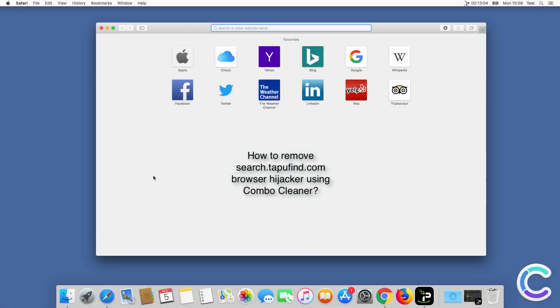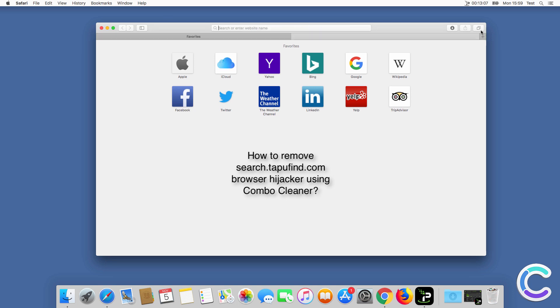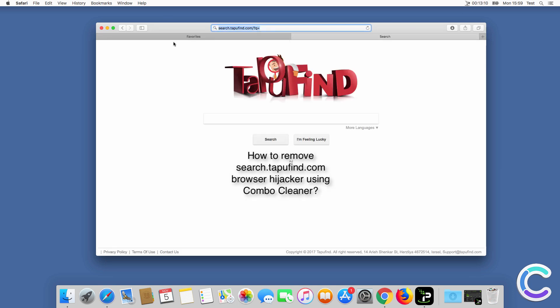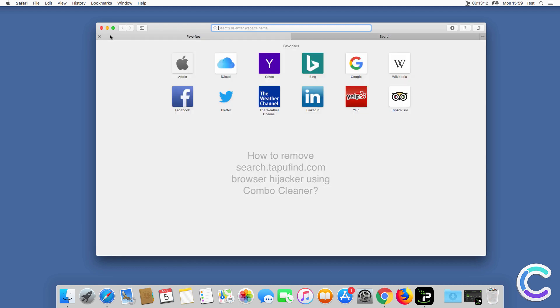In this video we will show you how to remove search TapuFind.com browser hijacker using Combo Cleaner.